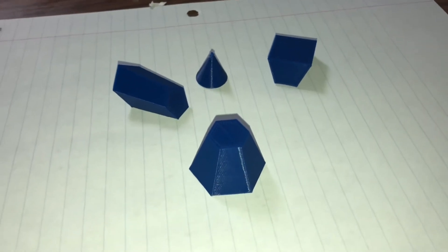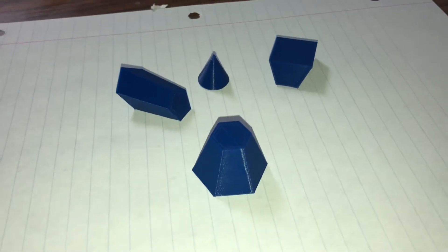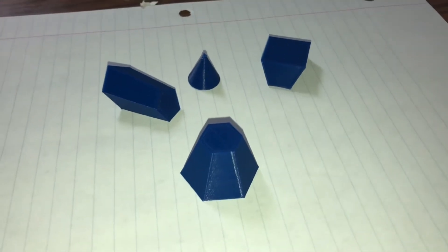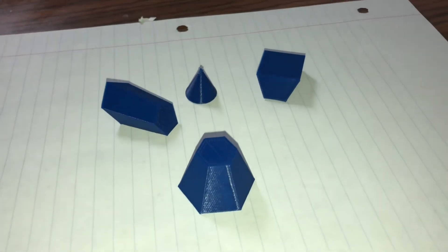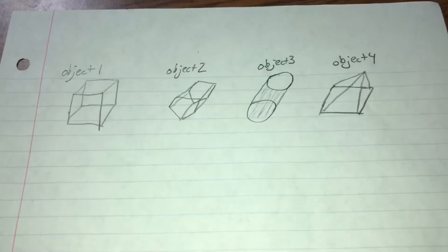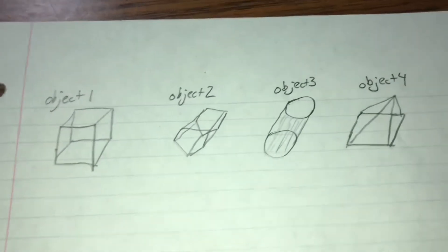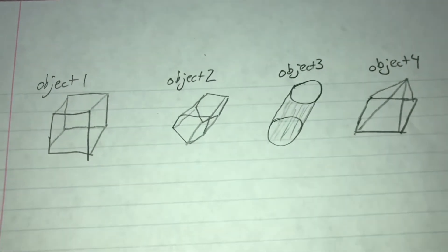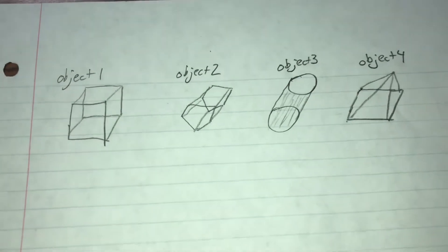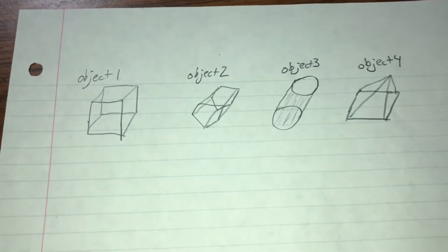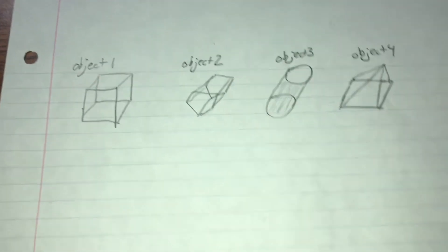This video will be a quick run through of everything I've done over Christmas break with this program. For my example, I will just generate these four objects that I randomly came up with here on this sheet of paper.